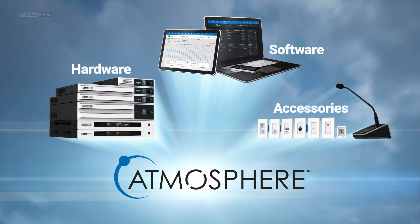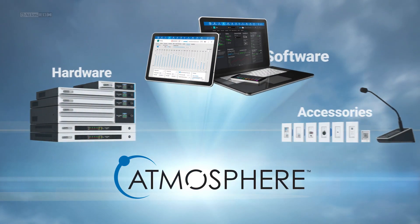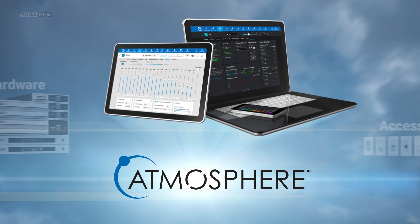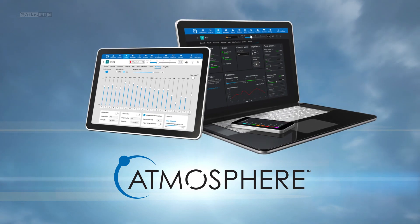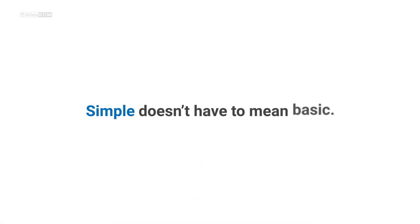Atmosphere is easy to control because the whole platform is engineered for simplicity. But simple doesn't have to mean basic.